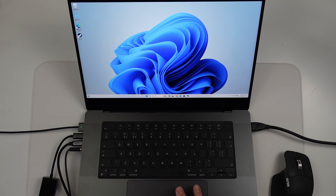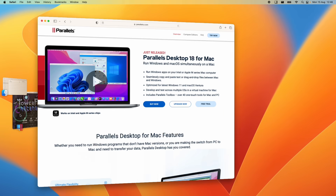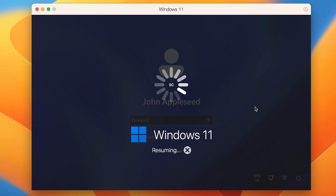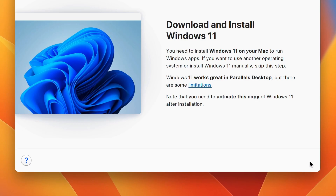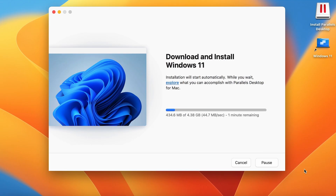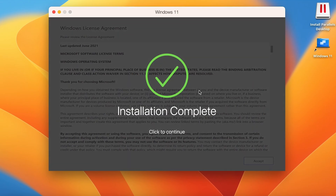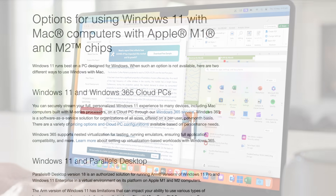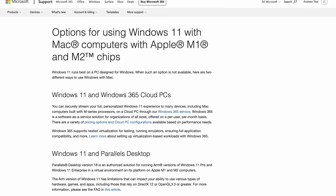Not only does Parallels have the best integrations with macOS, including things like Coherence Mode, integration with Stage Manager, and new features like Touch ID integrating straight into the Windows login, we also have a method of installing Windows 11 ARM which is virtually a one-click process. It's very straightforward, especially compared to other methods. Parallels is also the only official Microsoft-sanctioned way of running Windows 11 on a Mac.